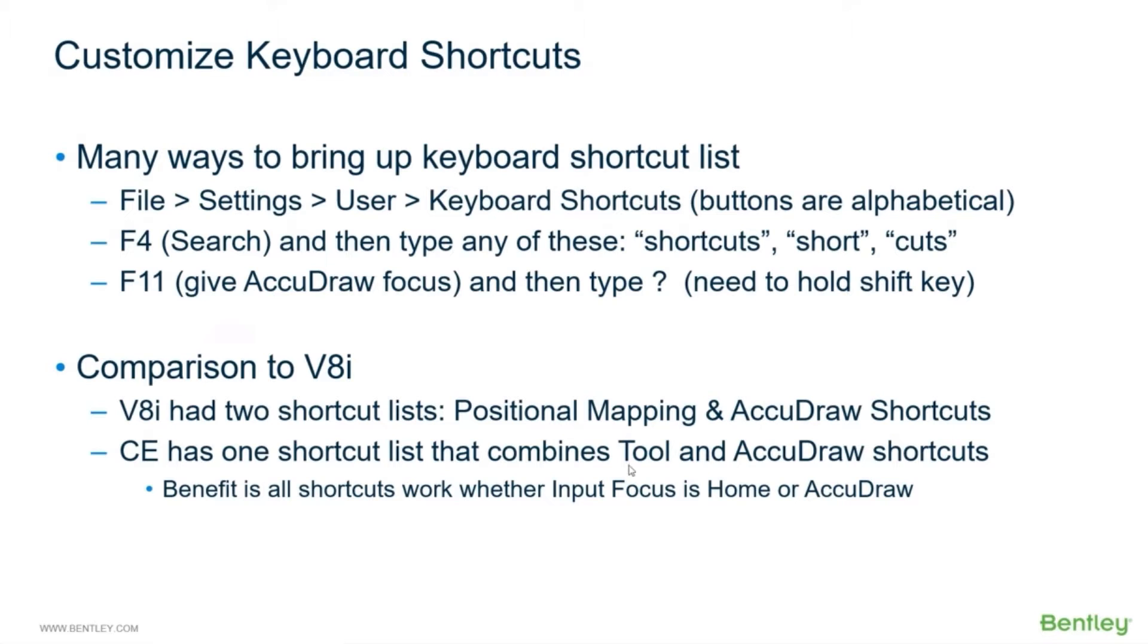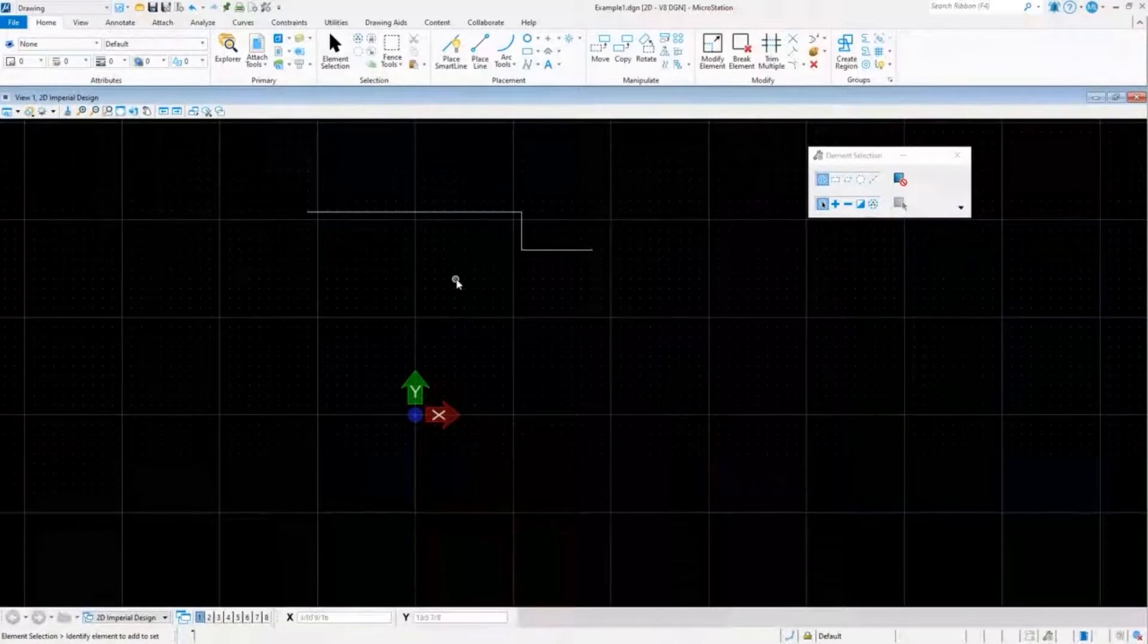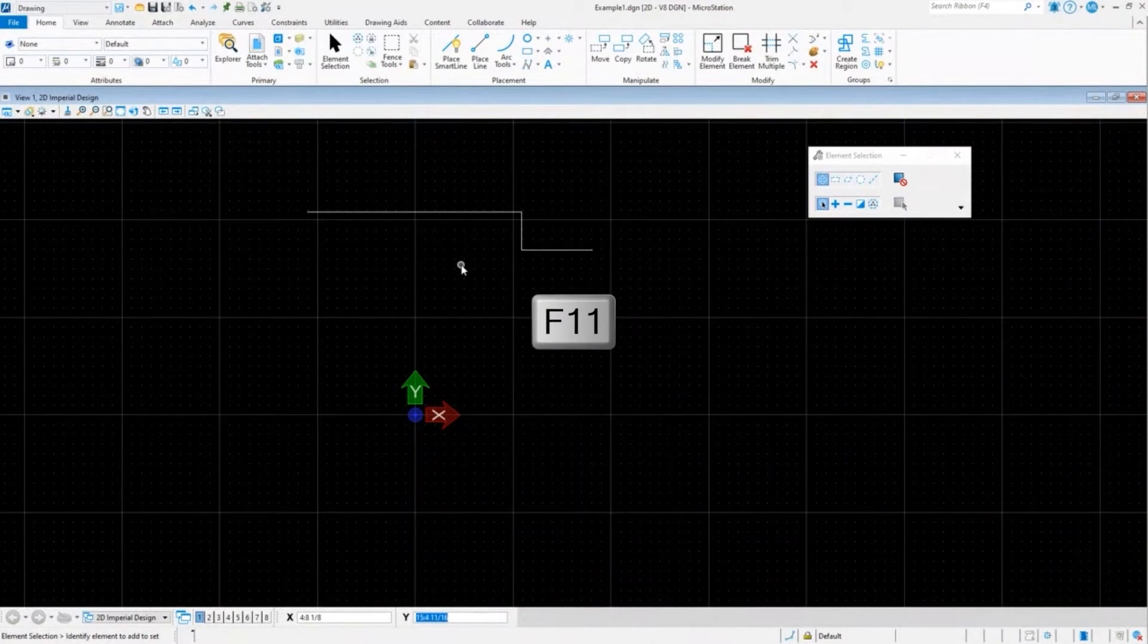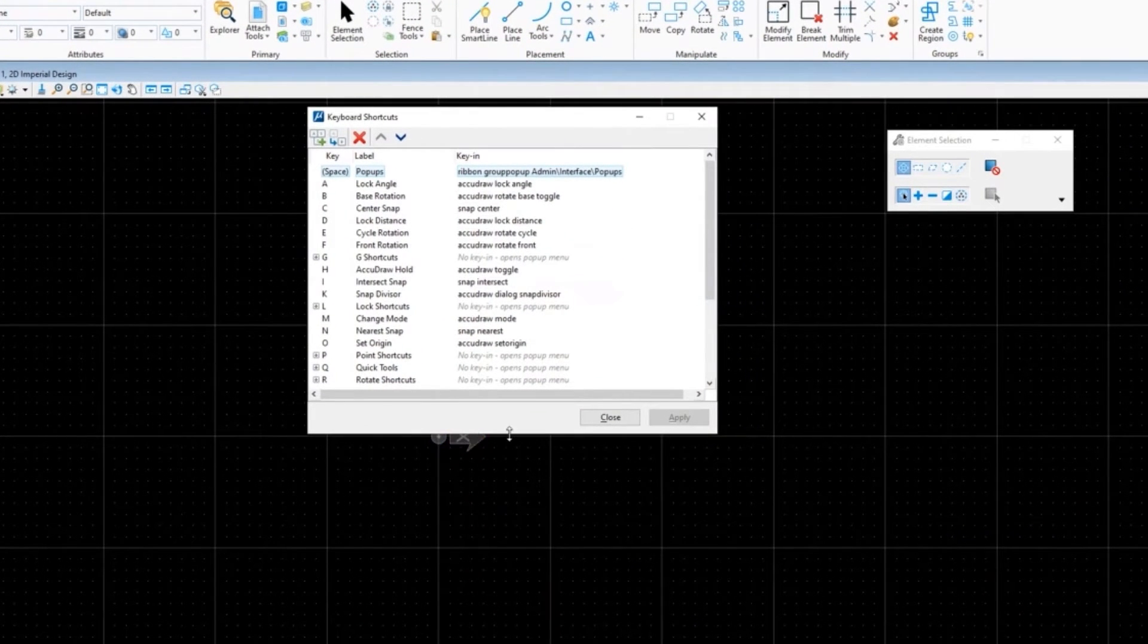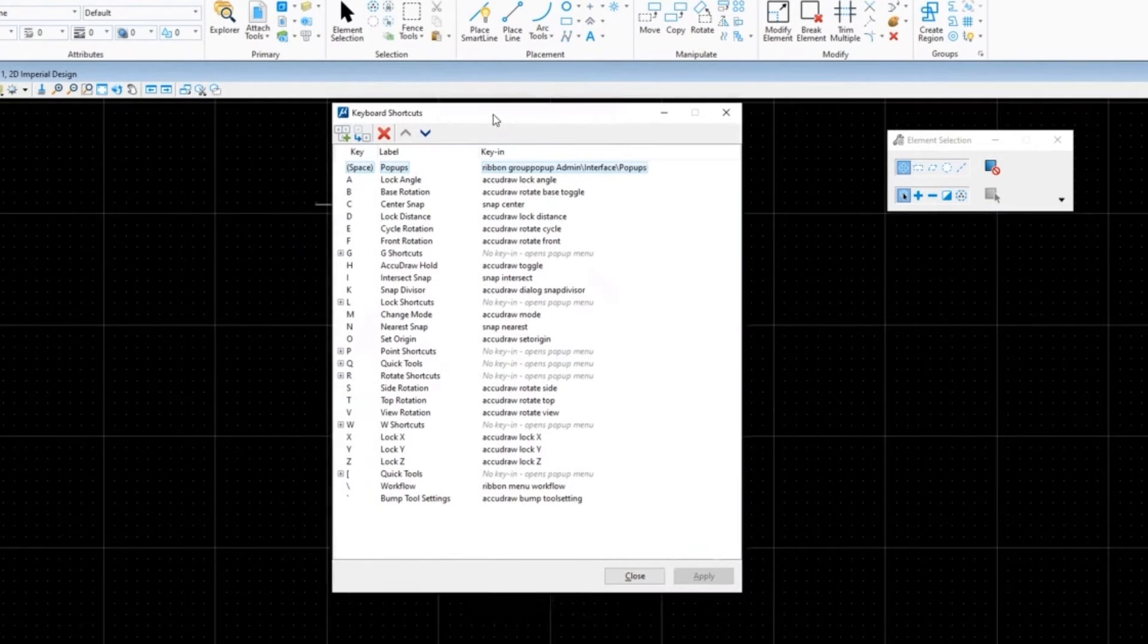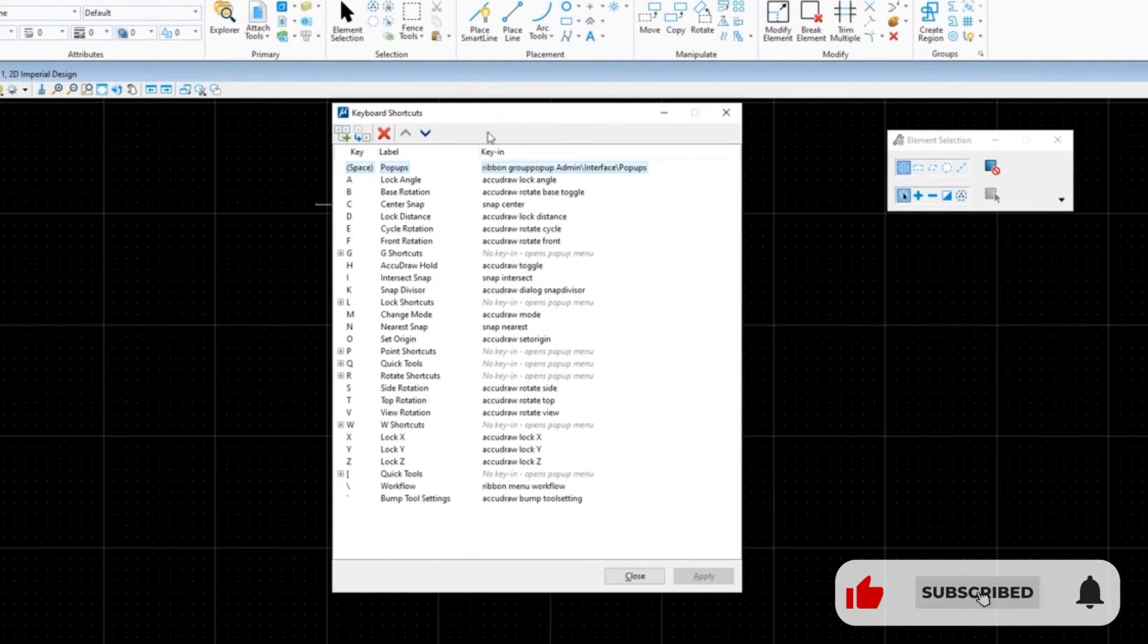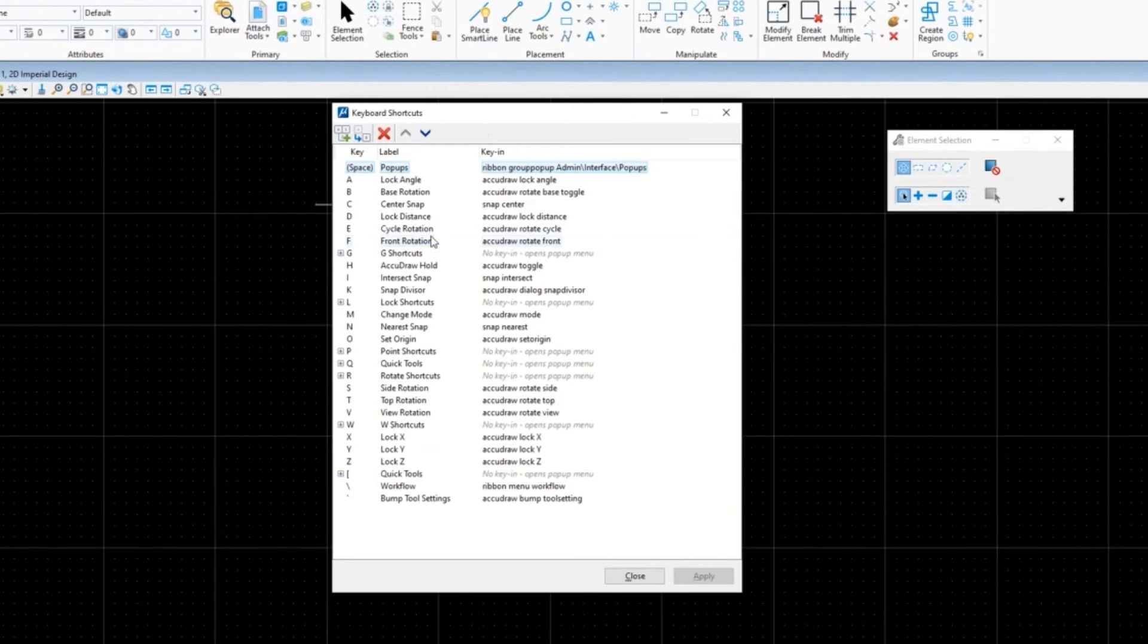So to add to your shortcuts - well, let's show you this, and that's just a review of it. So let's go ahead and just do it. I'm going to press F11 to give AccuDraw focus, do my question mark, and there is my list of shortcuts. So if you were very familiar with the AccuDraw shortcut list, you're going to look down this list and go 'hey, that looks pretty much the same' - A for lock angle, B for base, C for center, D for distance cycle, all of that is identical. Basically all of the single key shortcuts are the same as what they were in V8i.